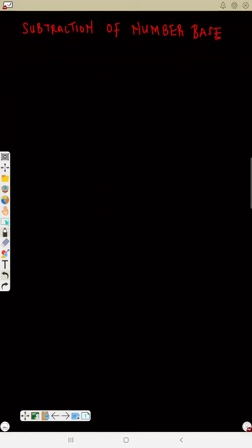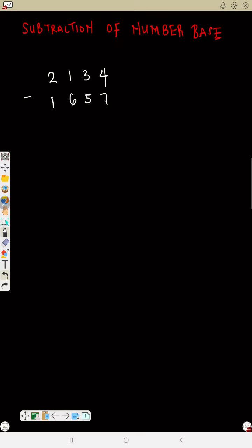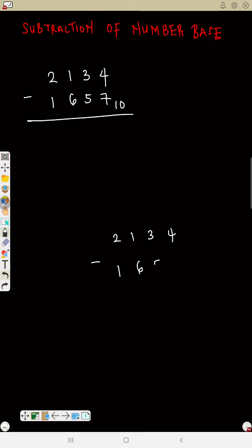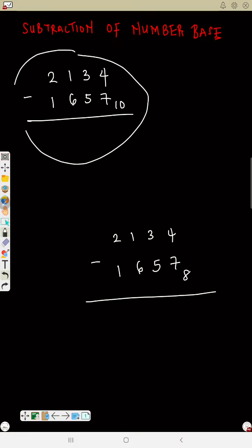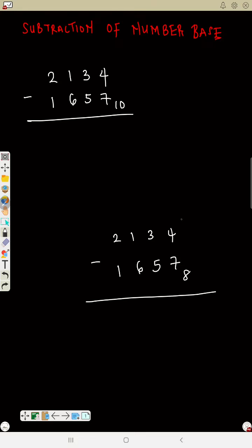Now let's see subtraction of number base. Let's do the same thing we did in our addition. Let's assume I give a question like: subtract 2134 minus 1657. To subtract, you can do this as a normal subtraction, but we are working in a different base.